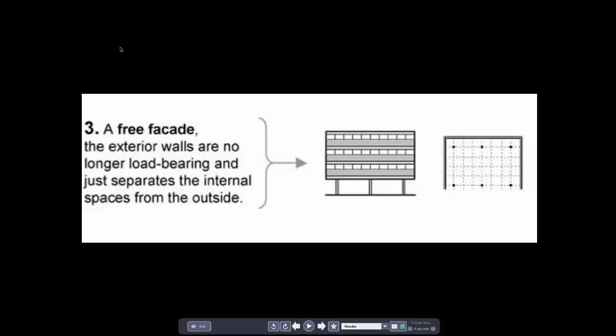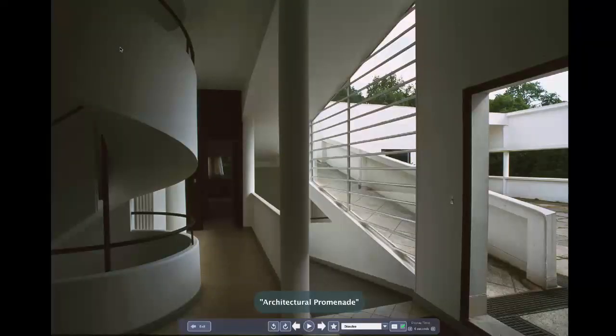Corbusier isn't inventing this — some would say the Japanese invented it centuries earlier, and we'll look at that later in the course. He is a genius for writing it down and articulating it in a way that makes it possible to work with it, extend it, and make it a paradigm that people can build on.